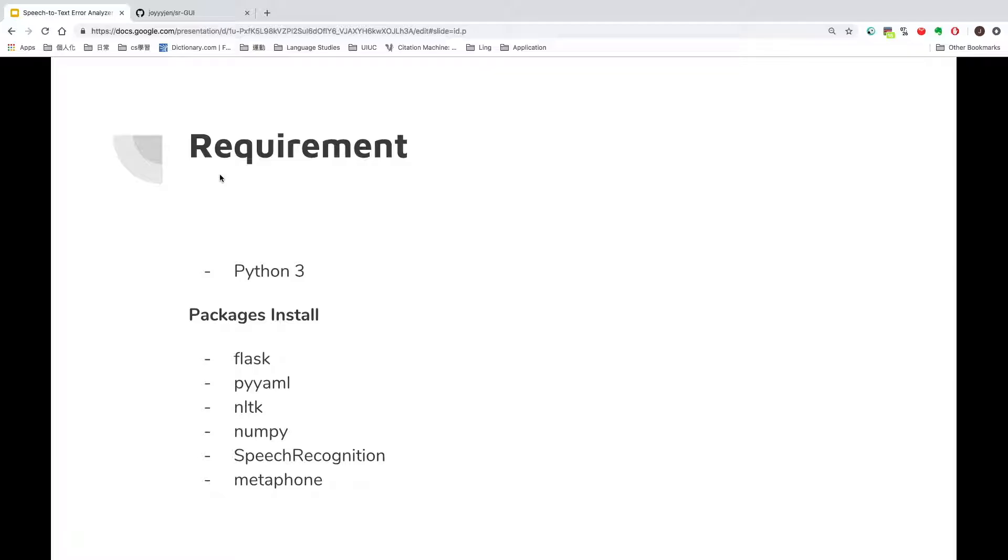In order to use this application, you will need Python 3 installed, and install the following packages: Flask, PyAML, NLTK, NumPy, speech recognition, and Metaphone library.